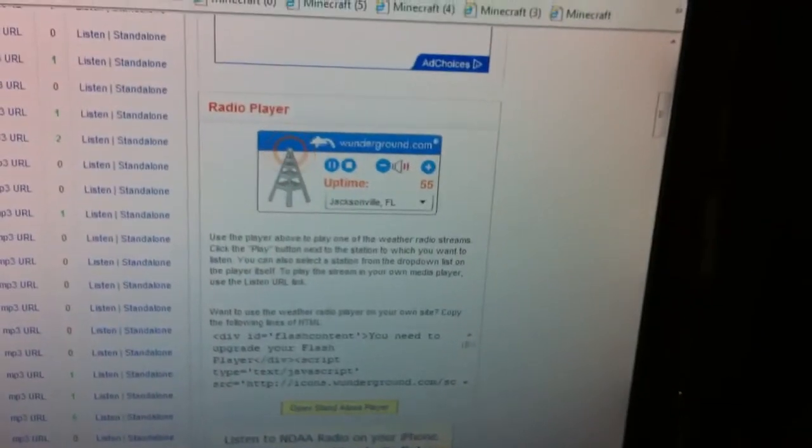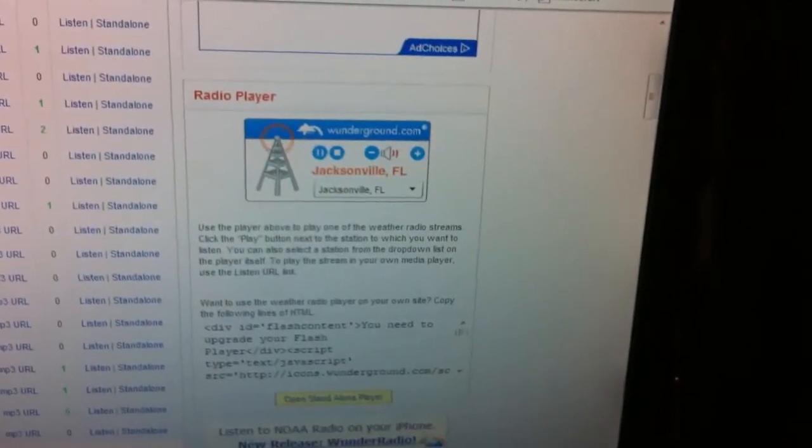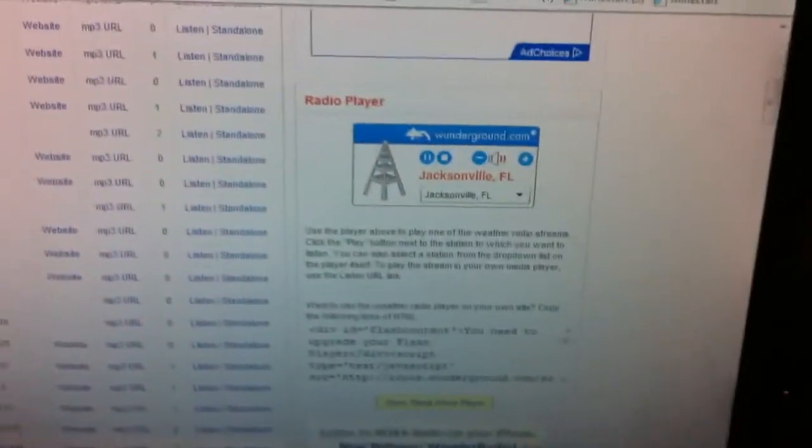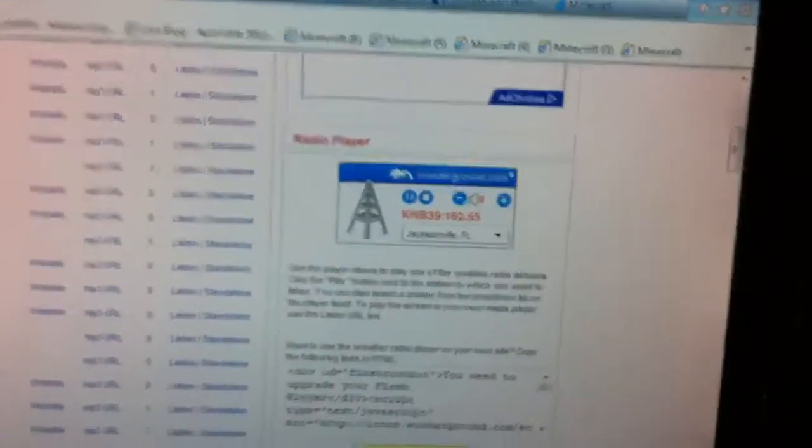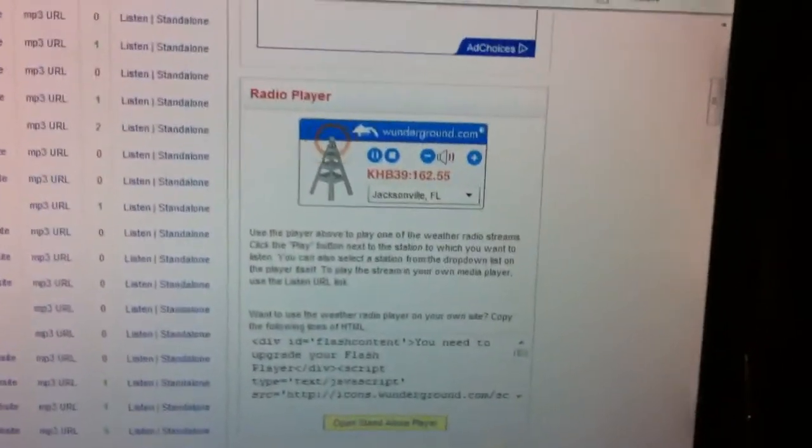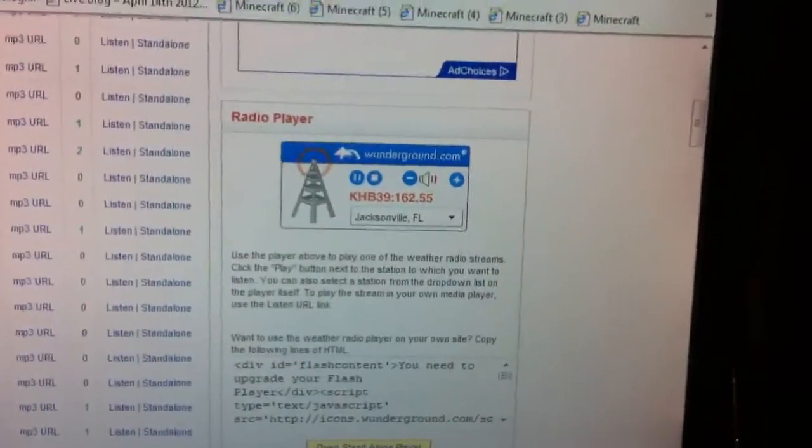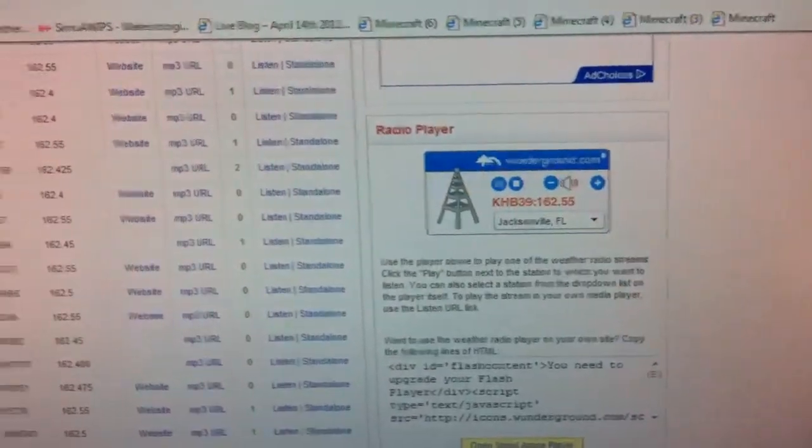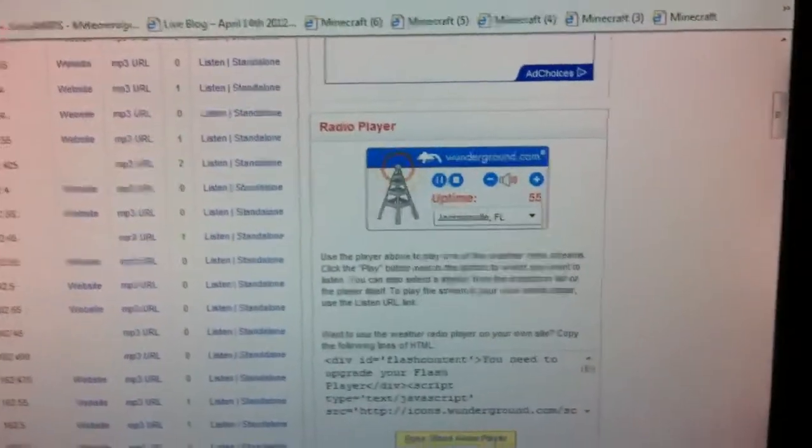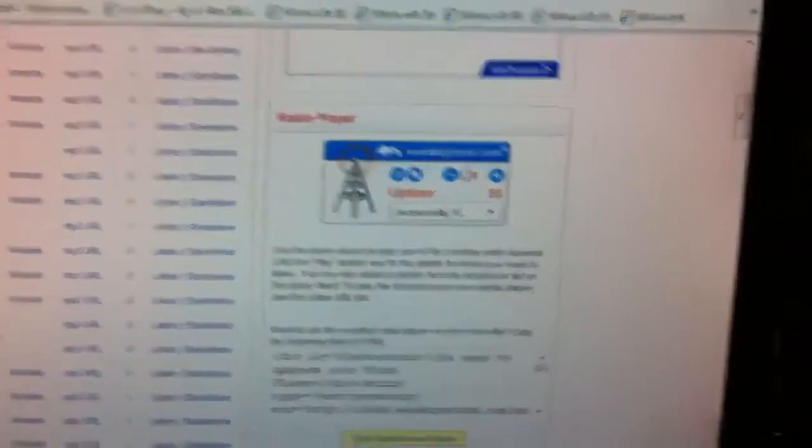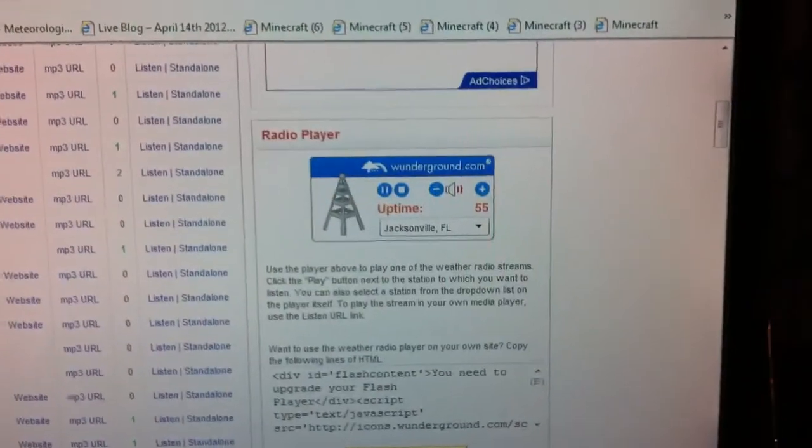Repeating, a special marine warning has been issued until 6:45 p.m. for the following marine locations: Coastal waters from Fernandina Beach to St. Augustine, Florida, out 20 nautical miles. Waters from Fernandina Beach to St. Augustine, out 20 to 60 nautical miles.